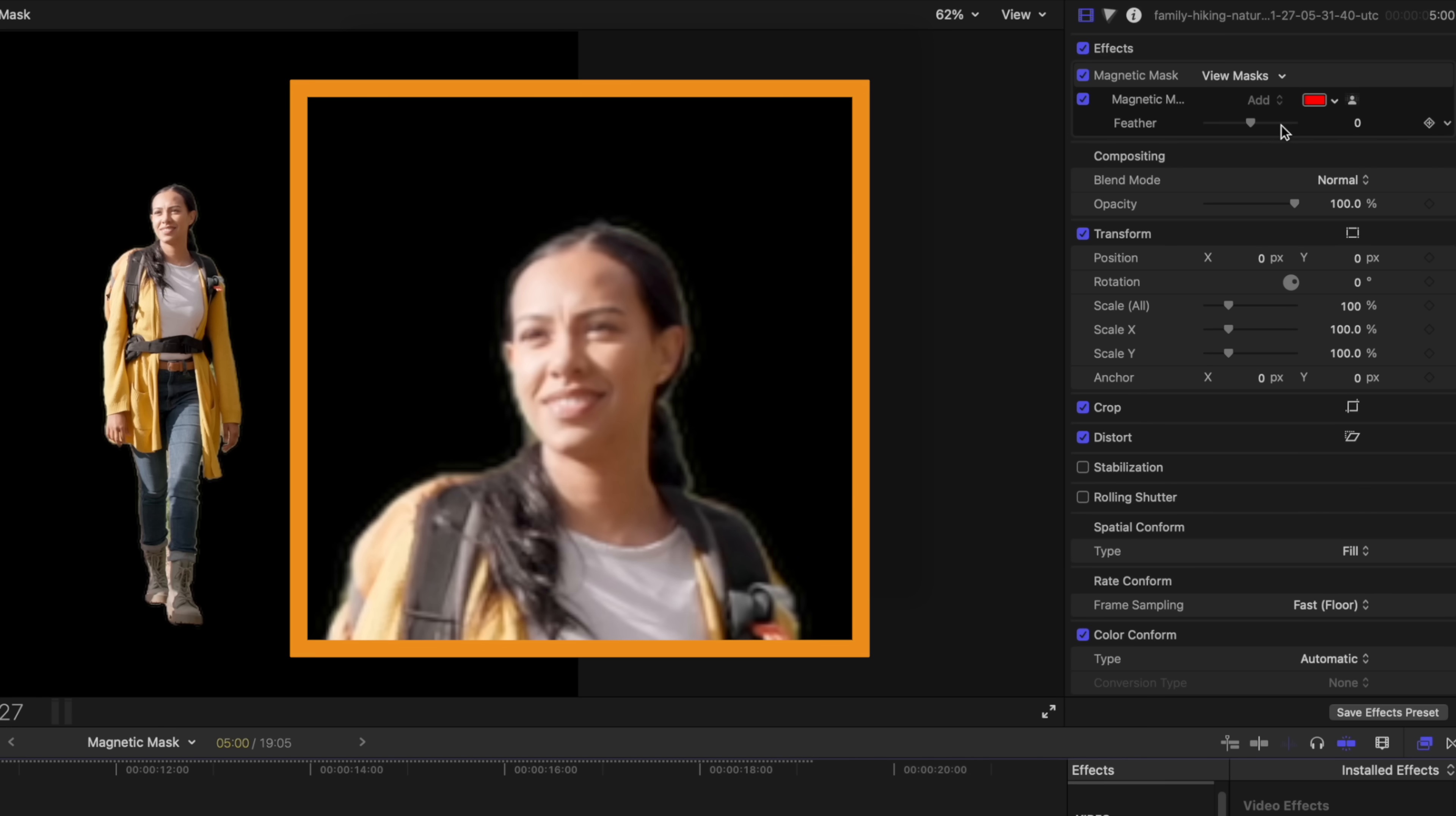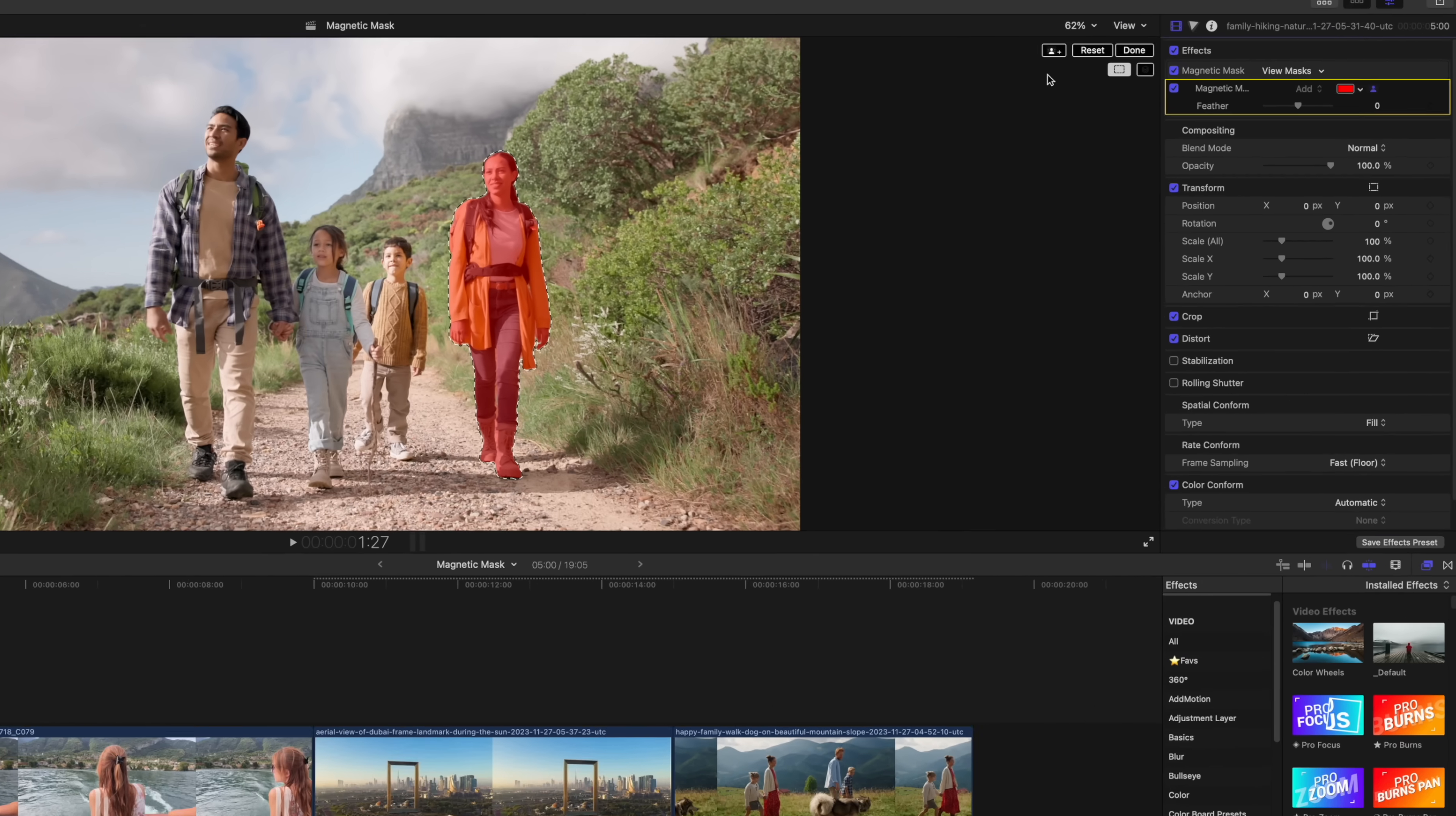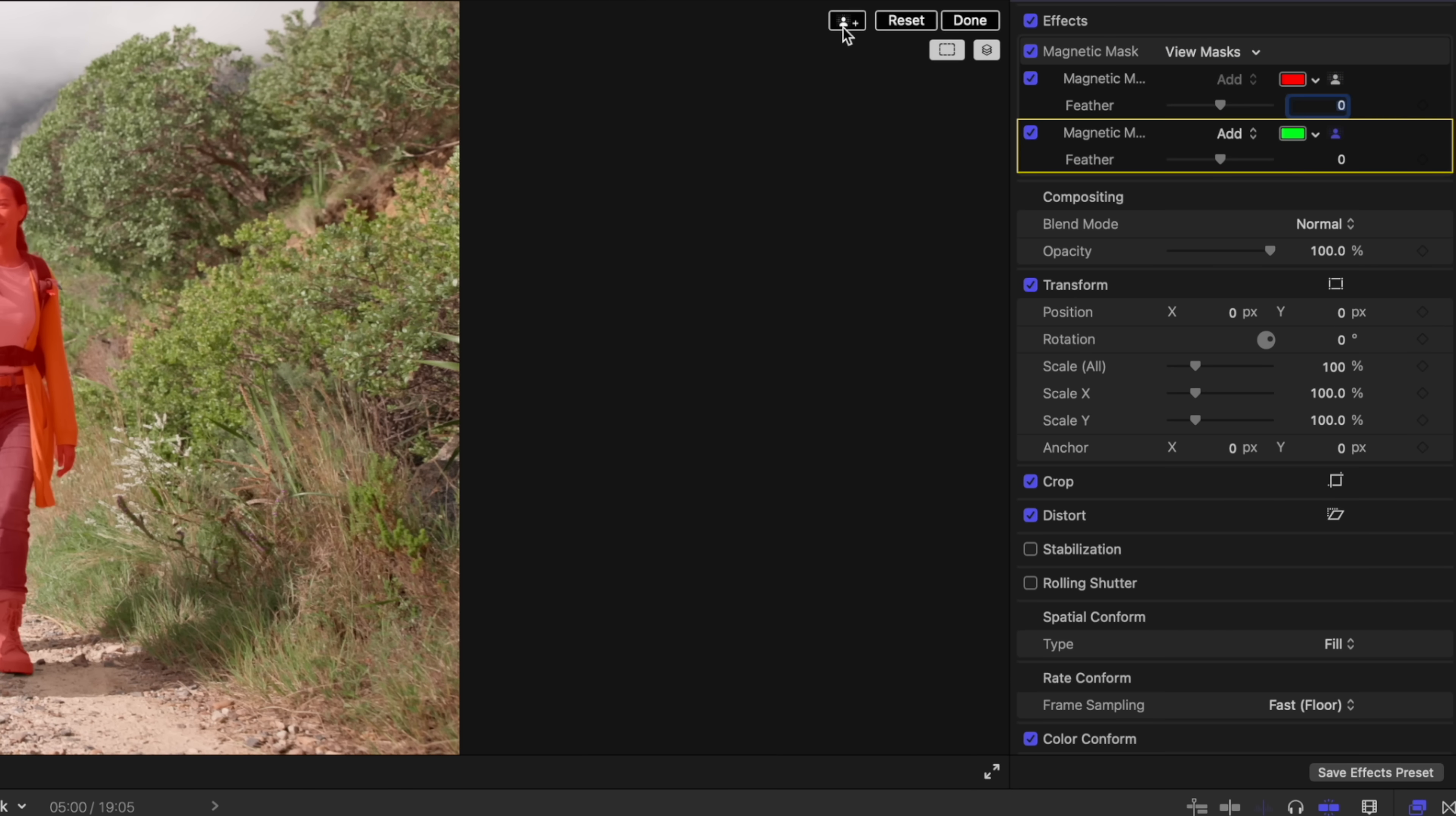And to get back into the mask editing mode, we just need to go to this person icon and click here. Now what if we want to cut out more than one single subject using this magnetic mask? If you take a look in the top right corner, you'll notice that we can add a new mask effect. And now if we take a look inside of our effects browser, you'll notice that we have two completely different masks.